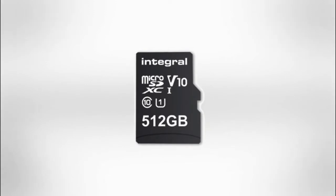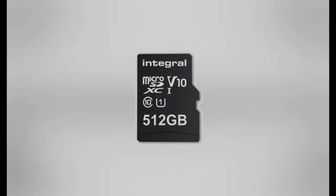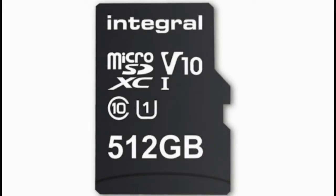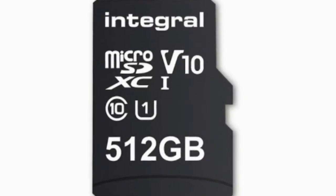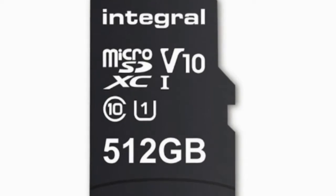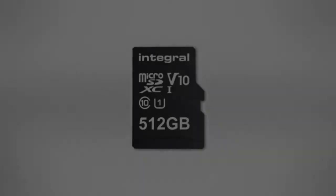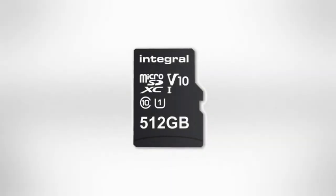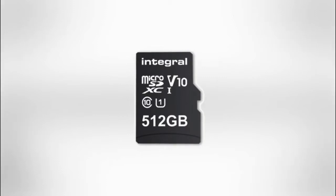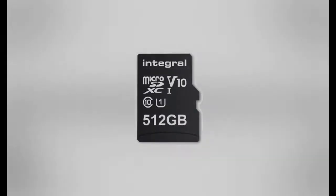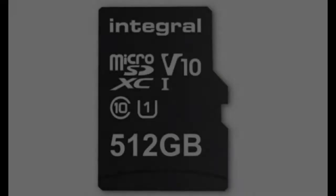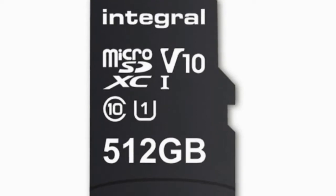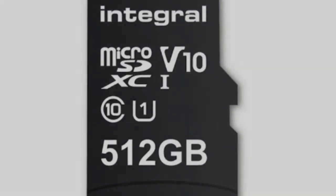The Integral 512GB microSD card will officially hit the market next month. The pricing details of the card are not yet known. Along with the card, you will also get a microSD card adapter, a protective case, and a 5-year warranty.